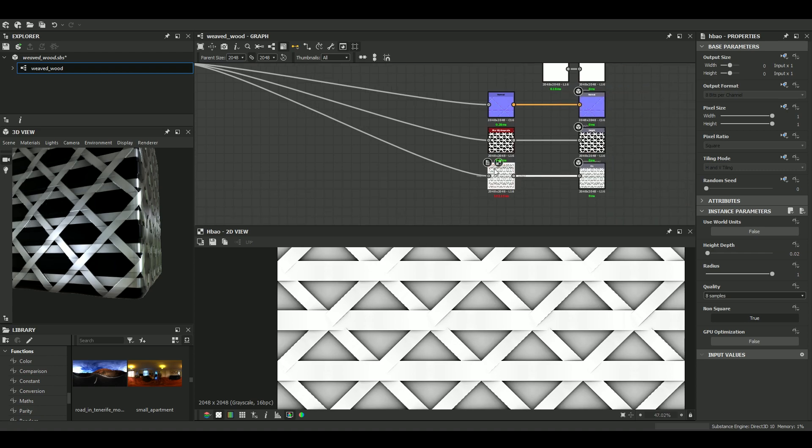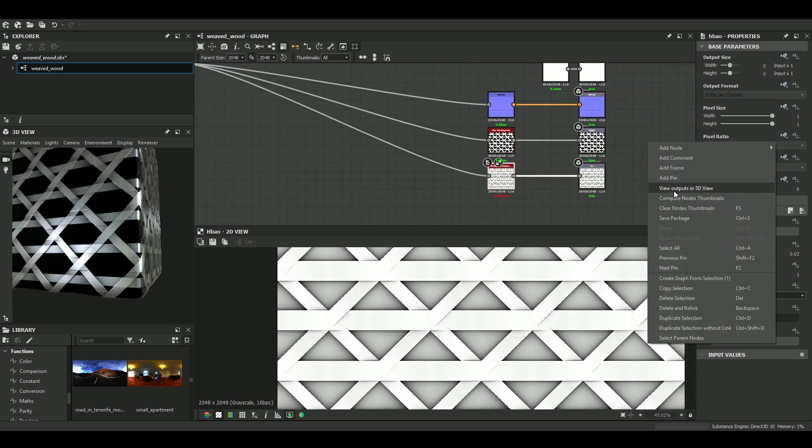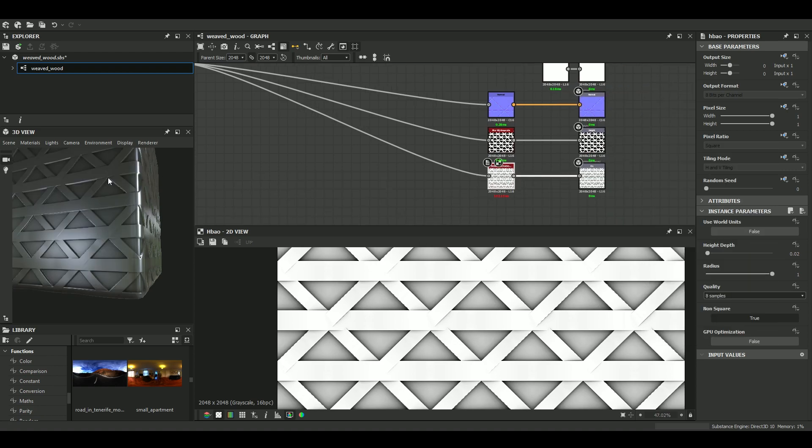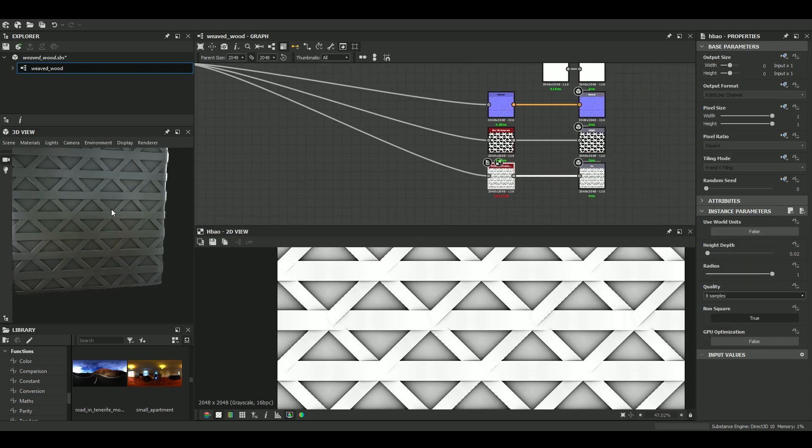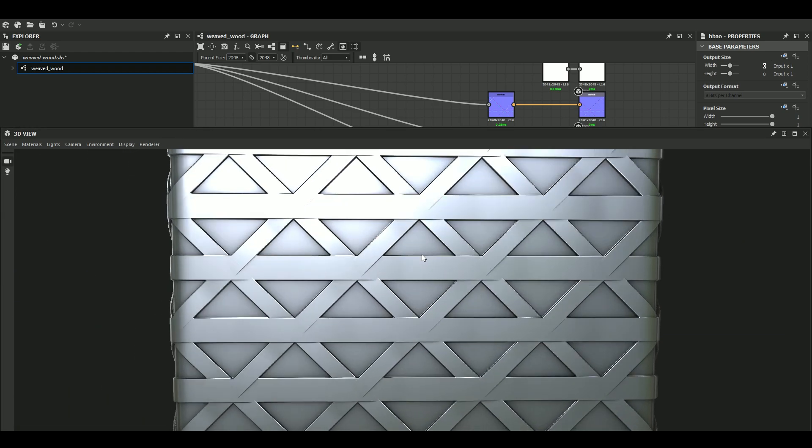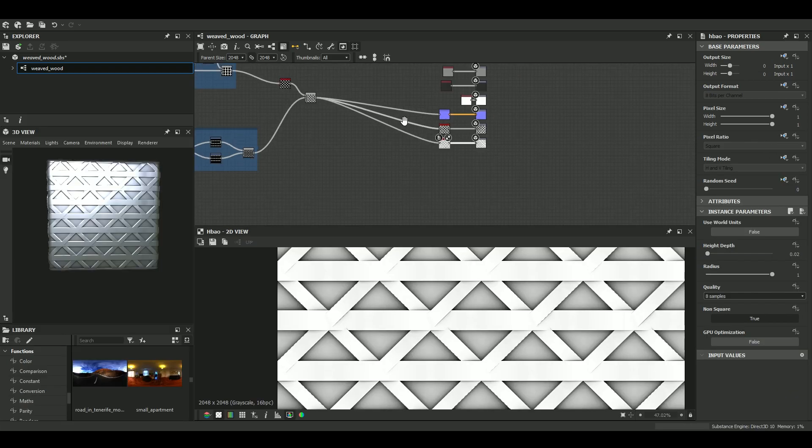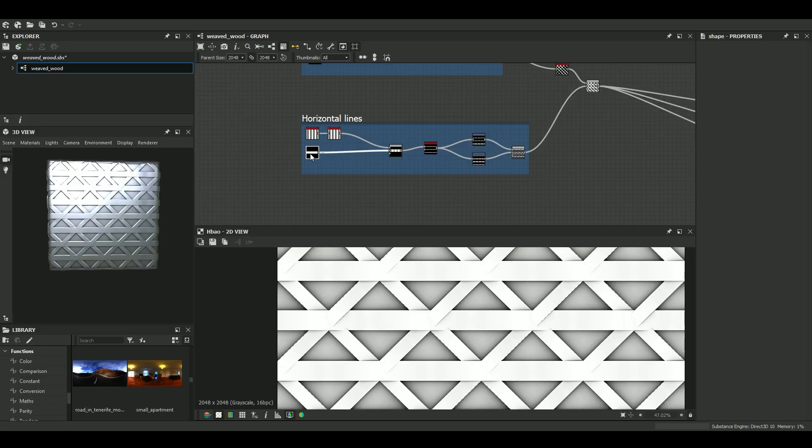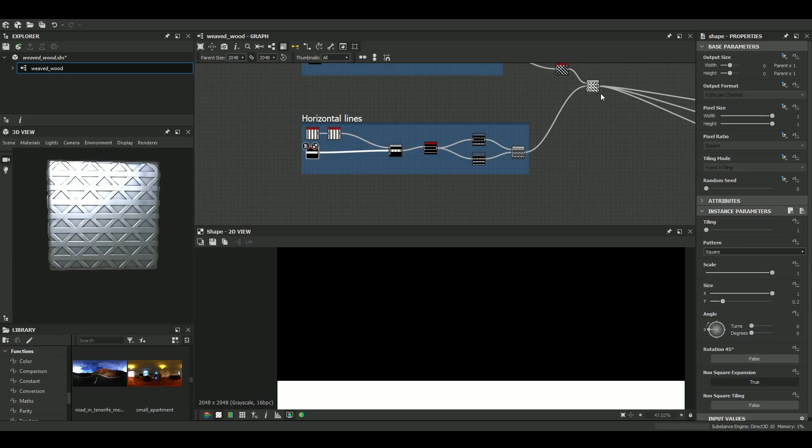Let's view the outputs in 3D view. Okay, that's where we are right now. Still need to do a bit of work. Okay, let's try. Sorry. Let's try.